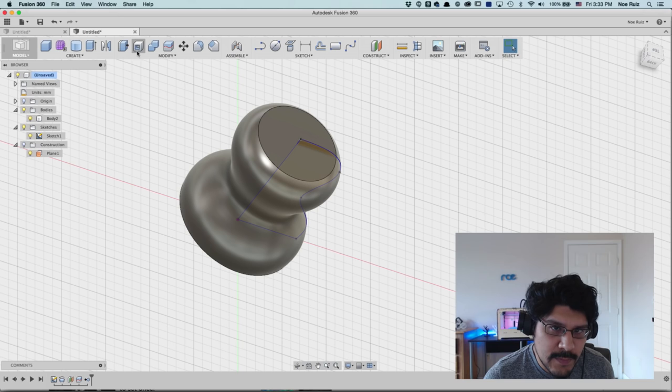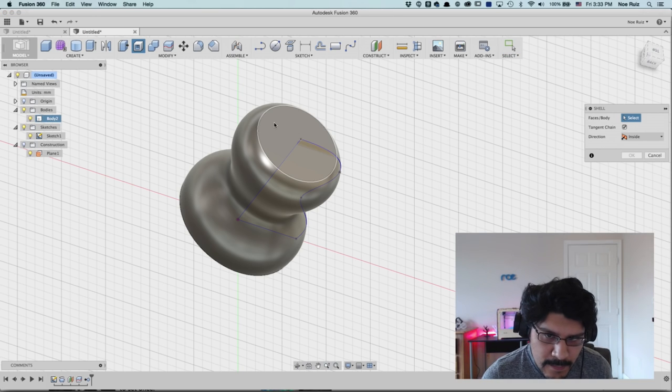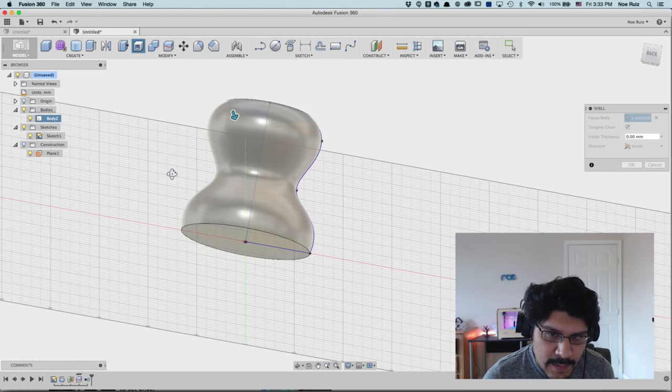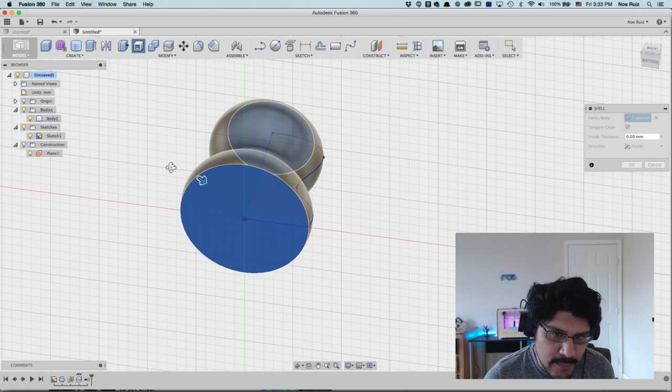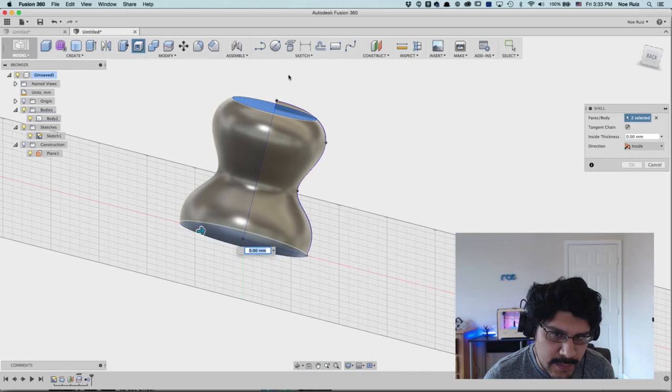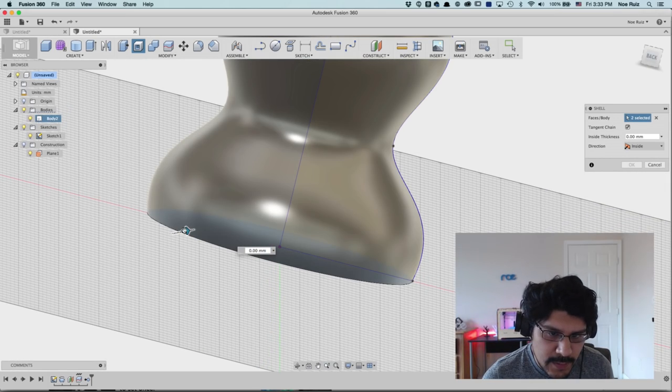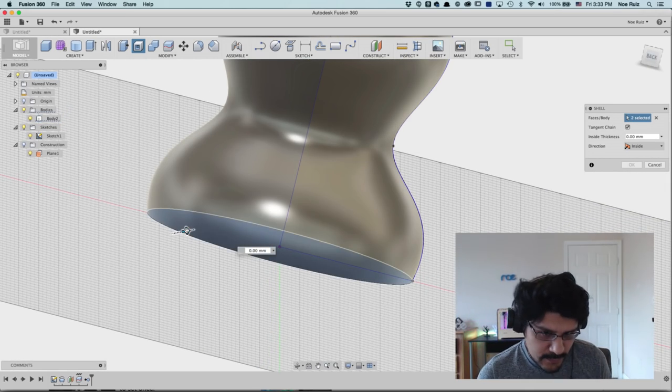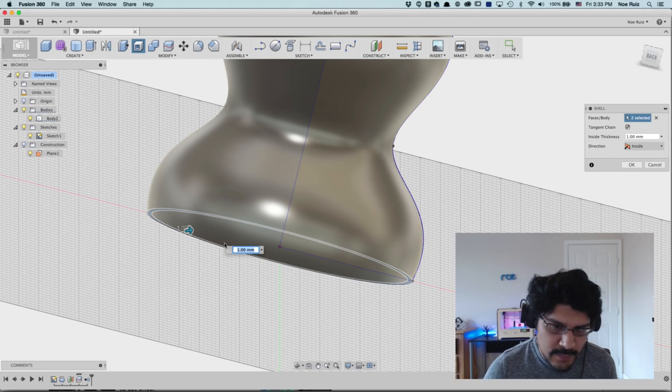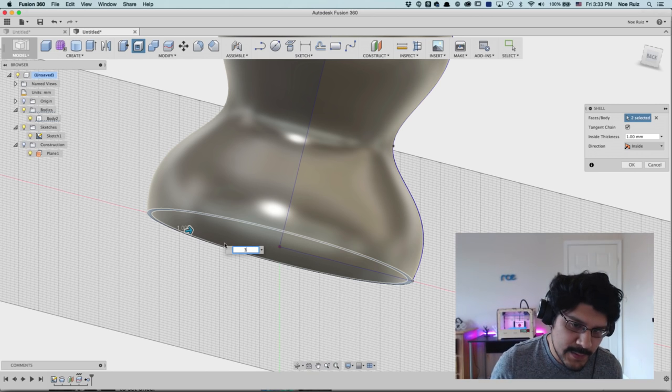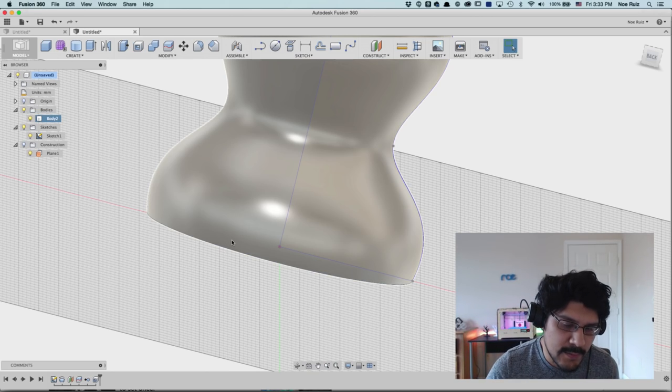So the next thing I want to do is I actually want to shell this out so that it's a shell. And to do that, I'll just click on the shell button up here under modify, click on that guy. And then I'll click on this guy too, because we actually want to create a shell throughout the whole thing. So then we can either use the arrow to make a thickness or apply one ourselves. I'm actually going to type in three because I want it kind of thick and I'll hit okay.